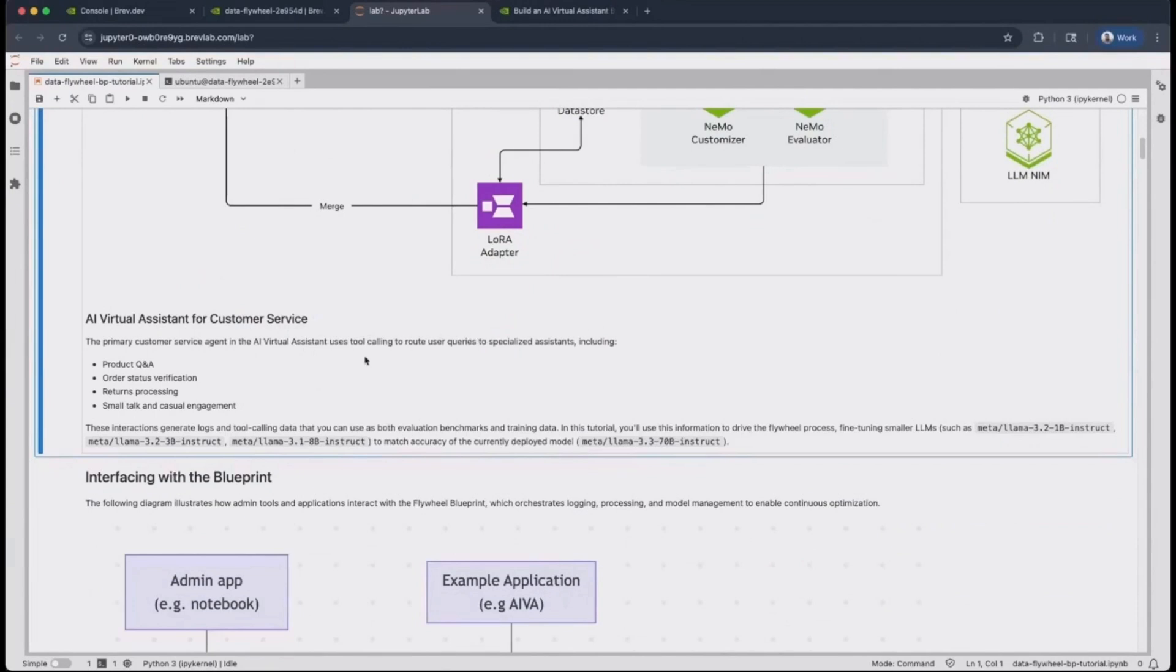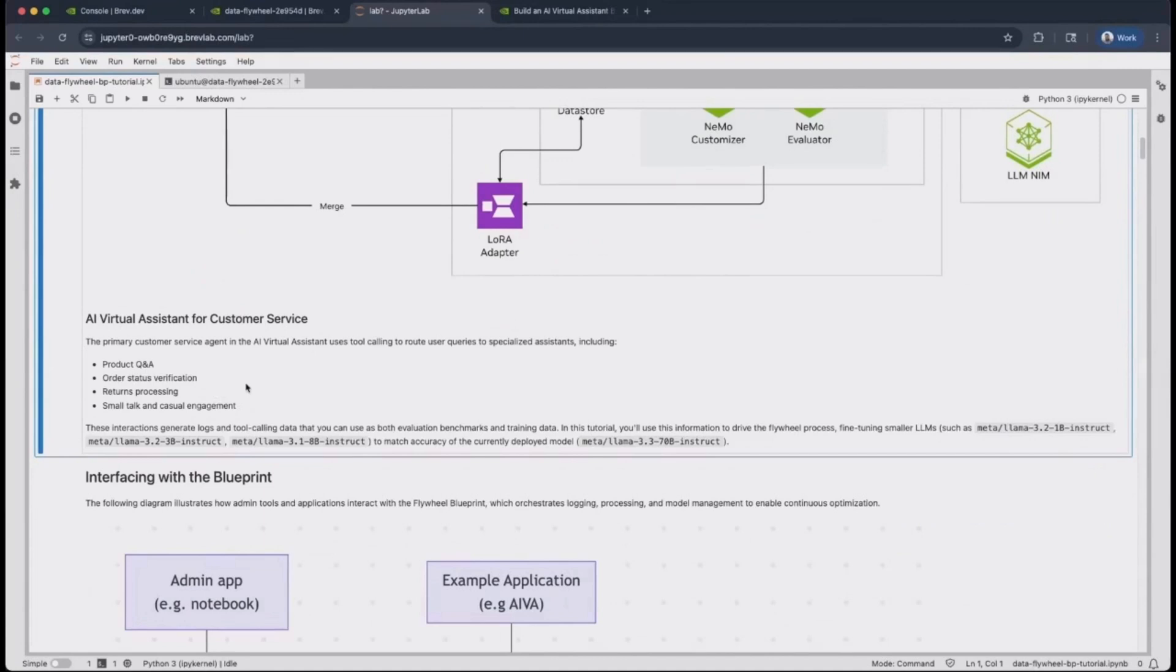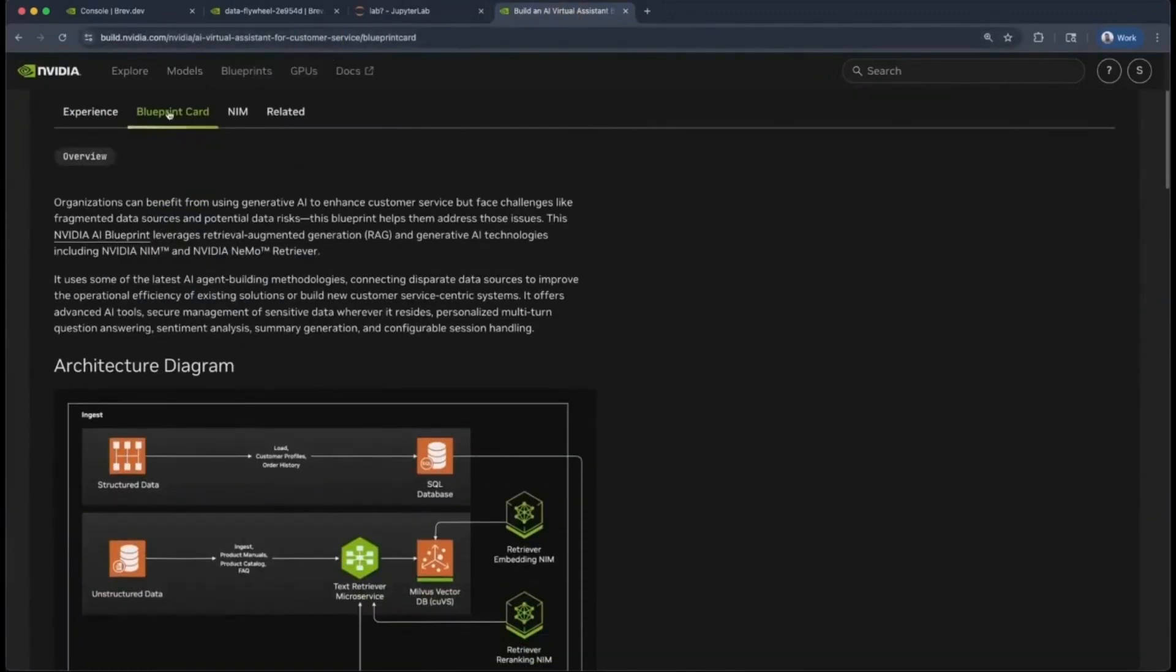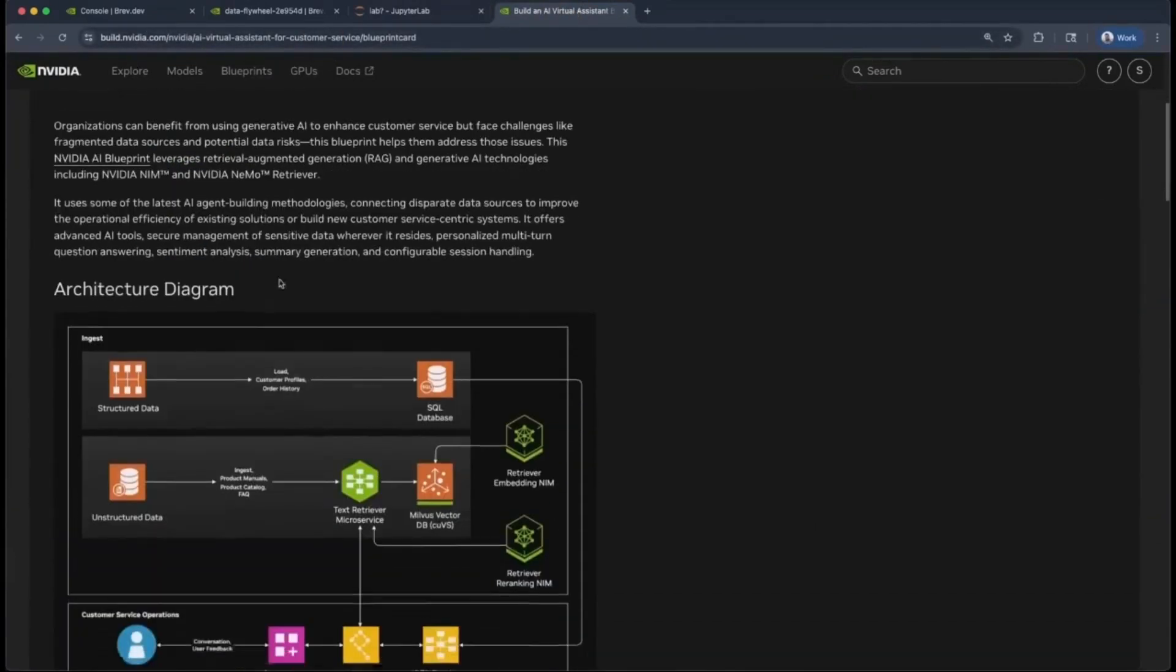These questions can include requests for product details, order status checks, return processing, as well as small talk and casual engagement. You can find more information about this AI virtual assistant application at build.nvidia.com as well as an associated Blueprint card for it.